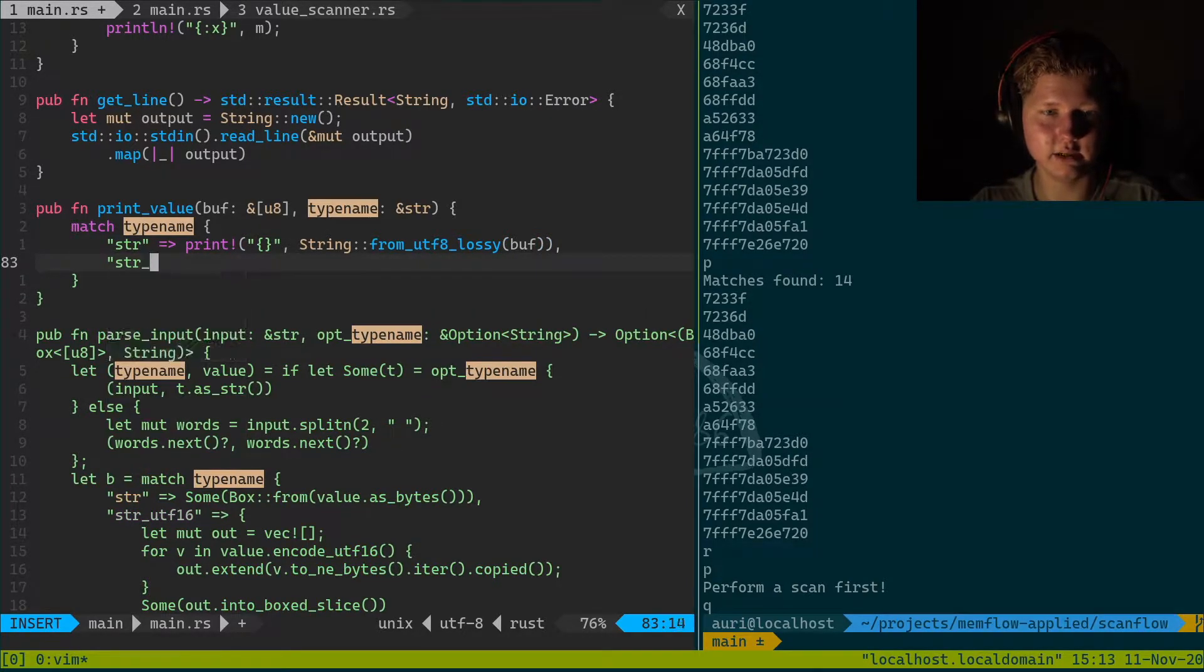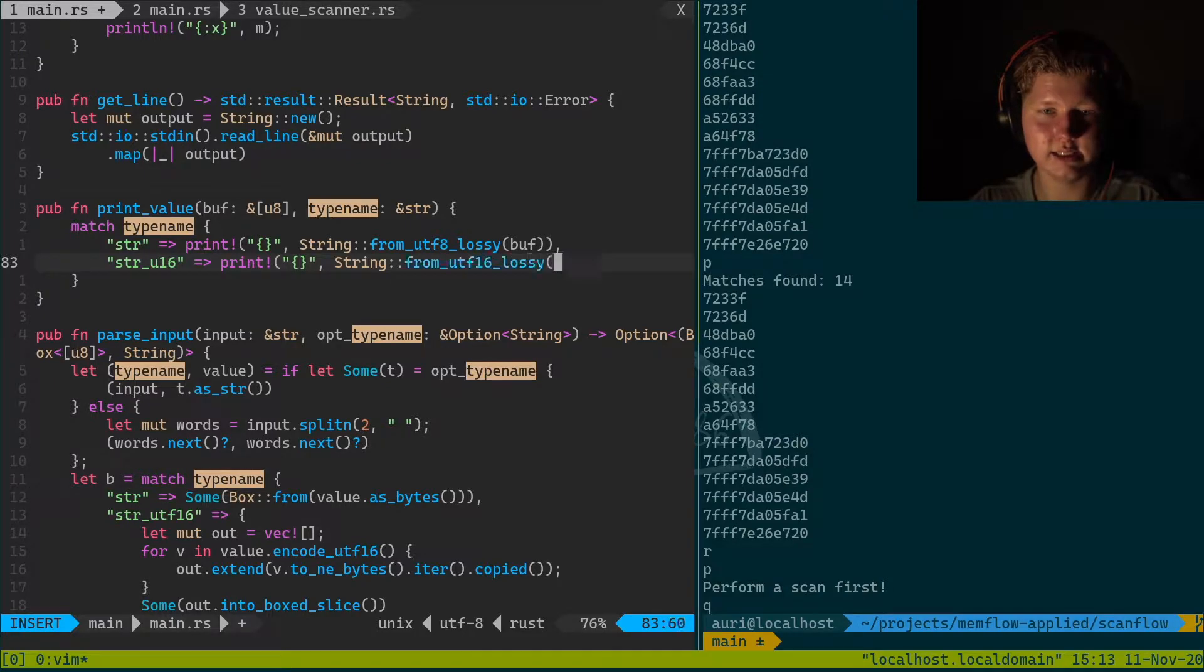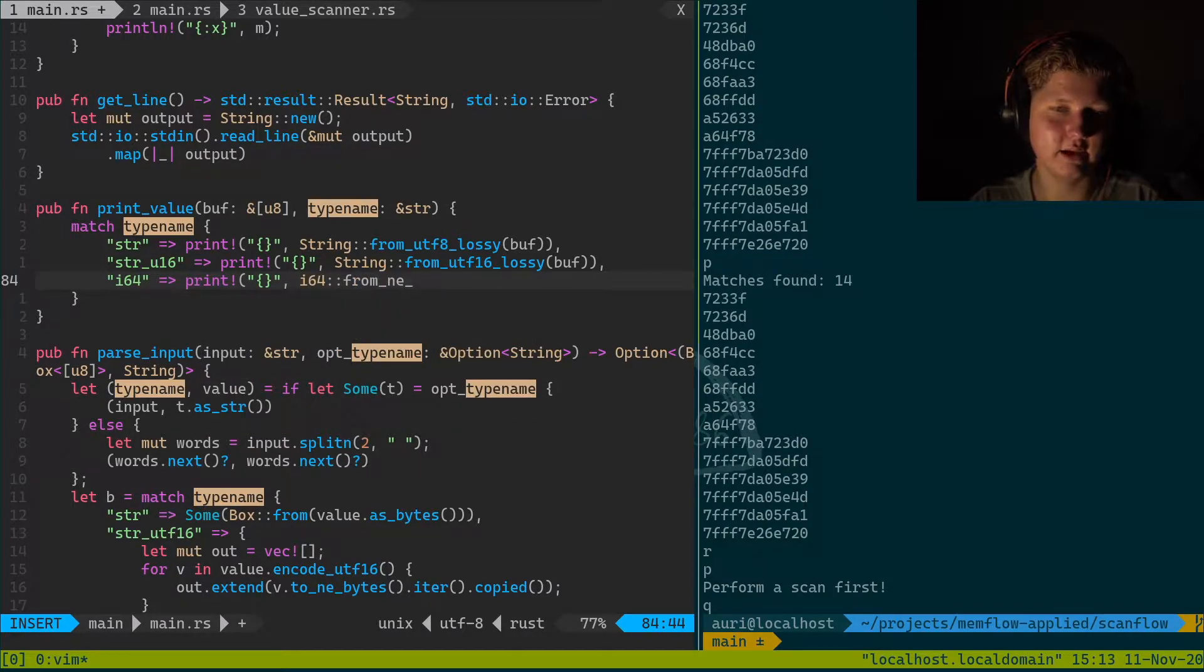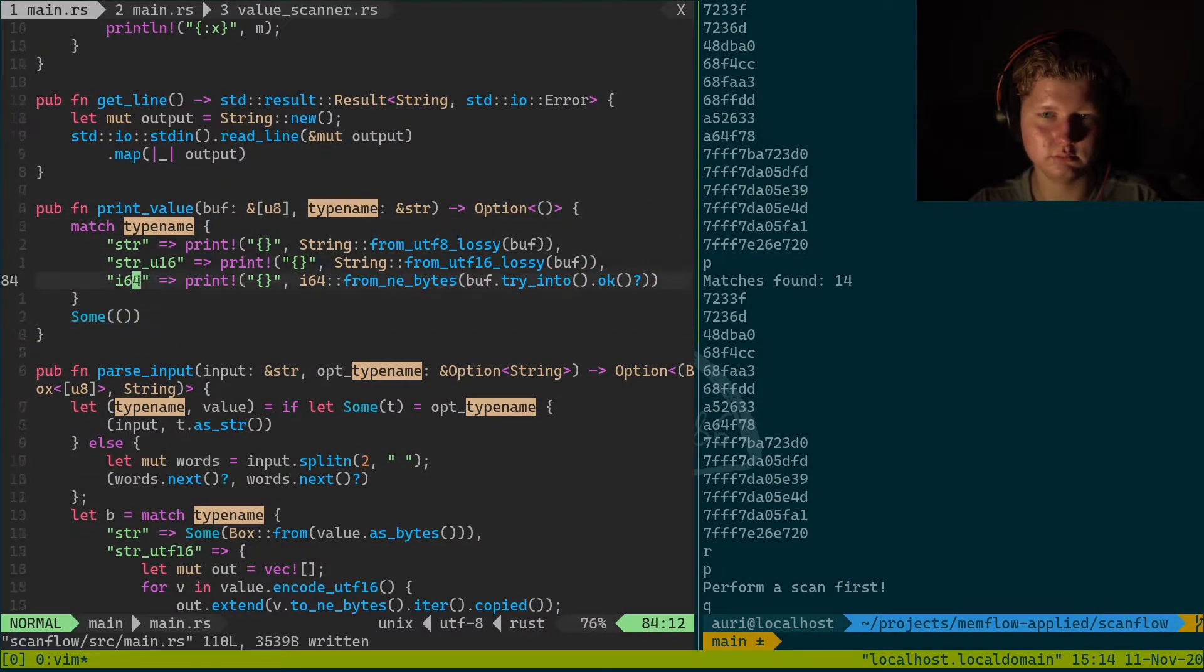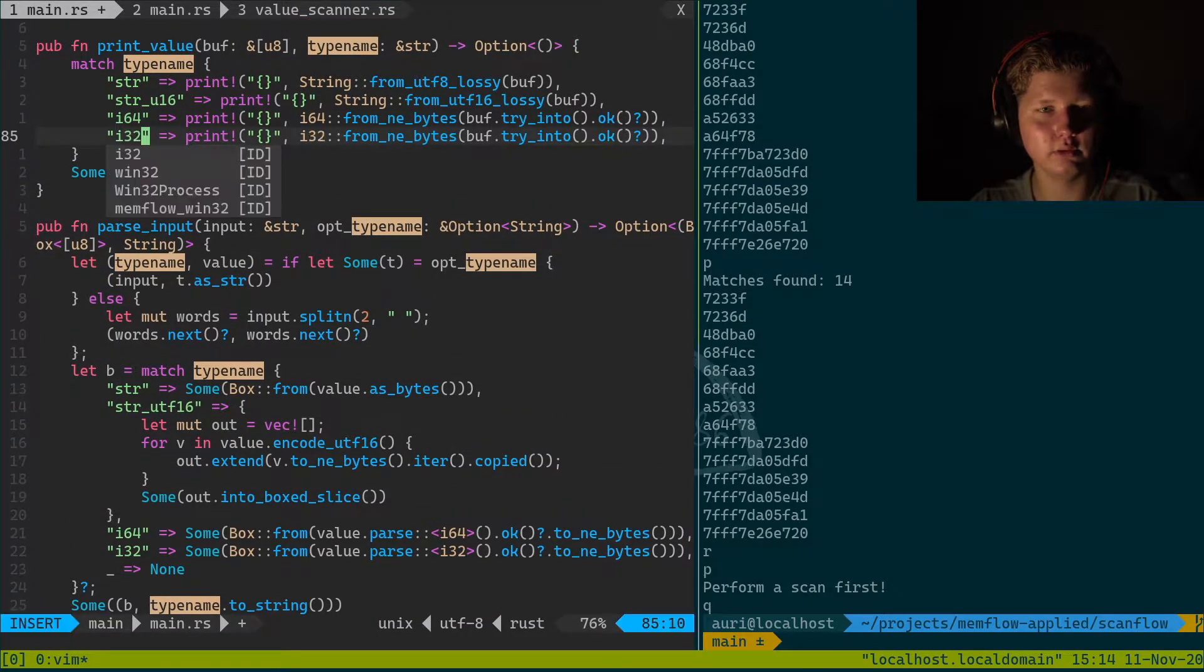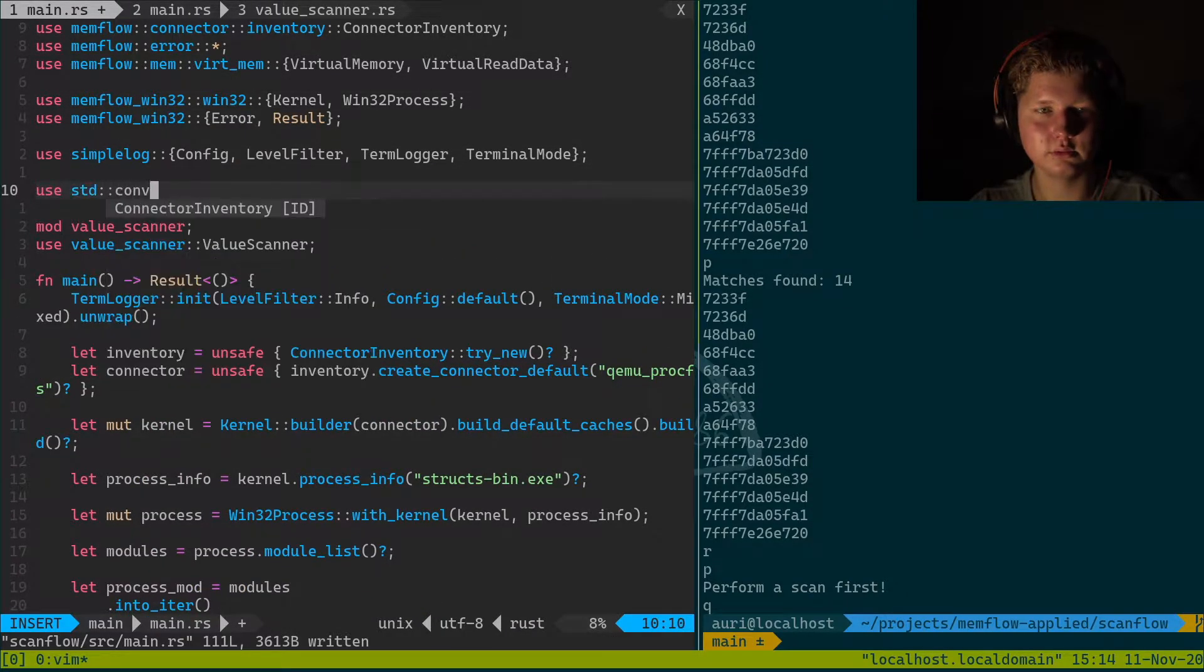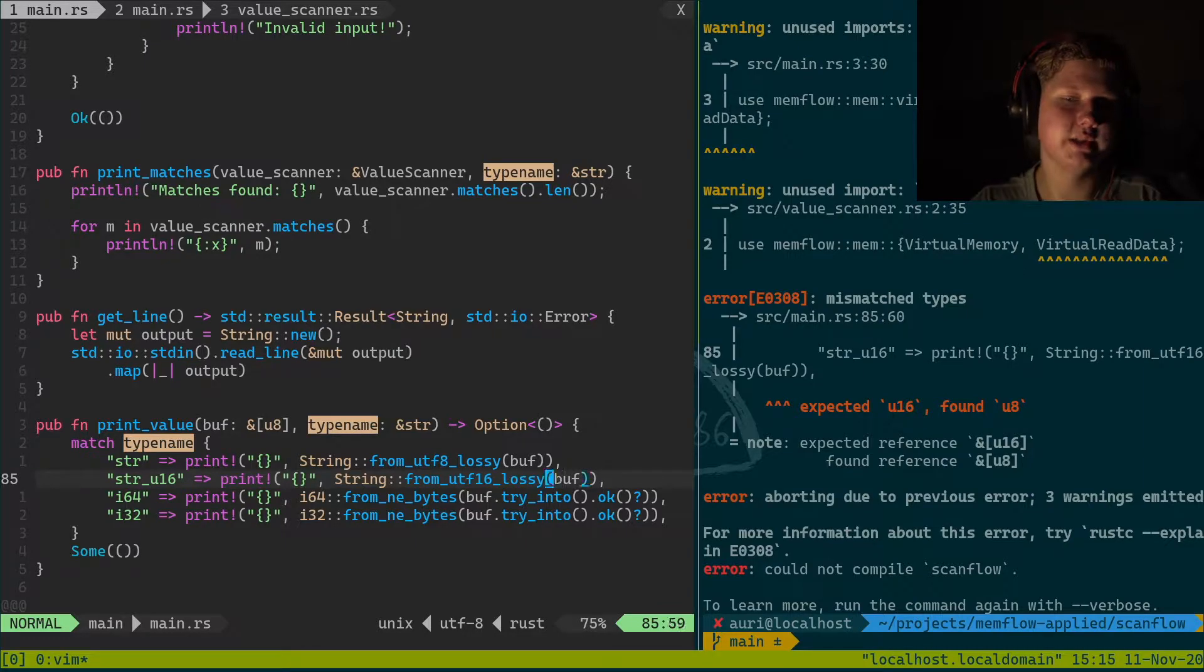We're gonna do match type name. str, u16 be print string from utf16 lossy, i64 will be print i64 from native endian bytes. And the thing is try_into. And i32. And what we need is use try_into.